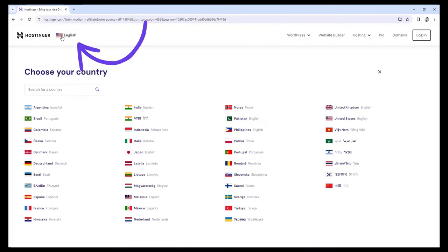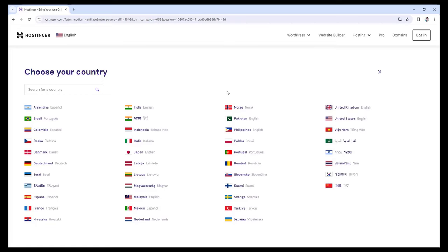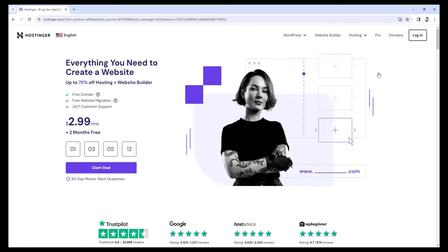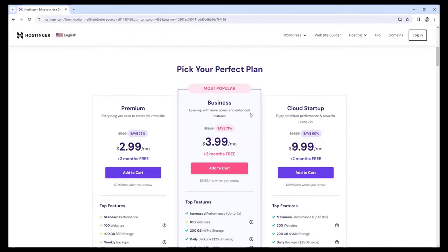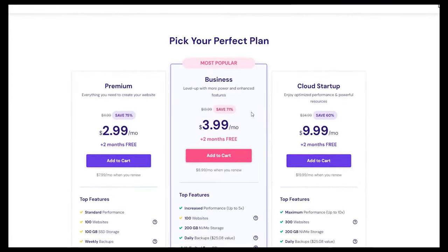From here you can change the language if you want — maybe you speak Spanish, Portuguese, or Hindi. One thing I want to mention is that this page changes quite often; in fact, they probably change it once a month. So if the banner or interface looks different, don't worry — it's the same website. Let's scroll down a bit and you'll find all the different plans here. Here we can see three plans, but sometimes you may see four plans. You can create your own website with any of these plans.